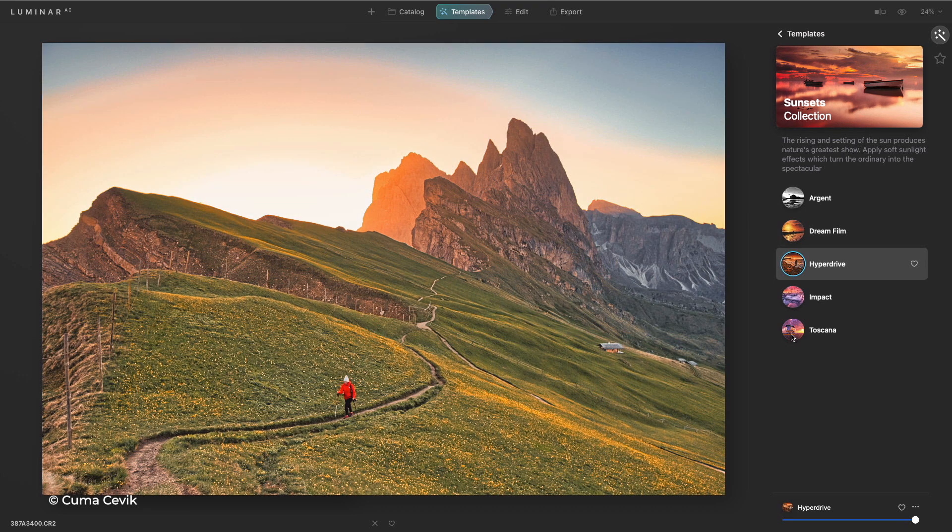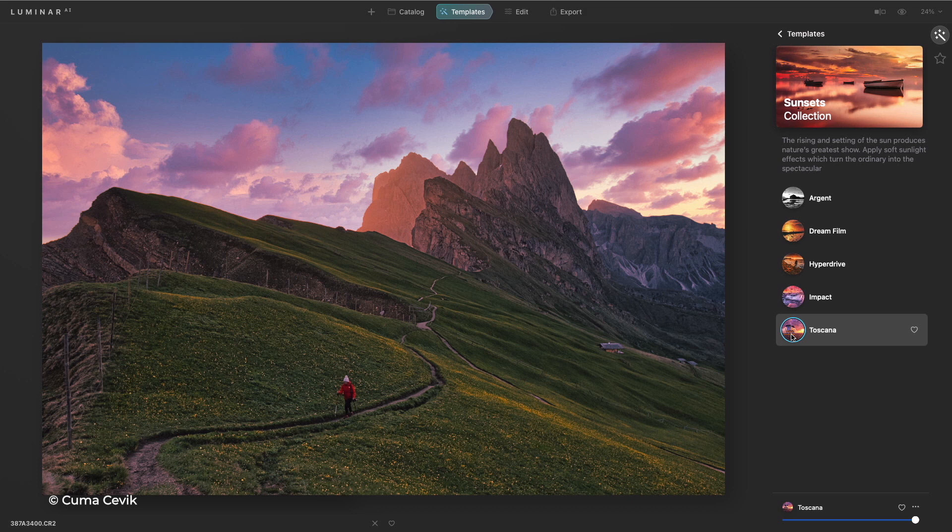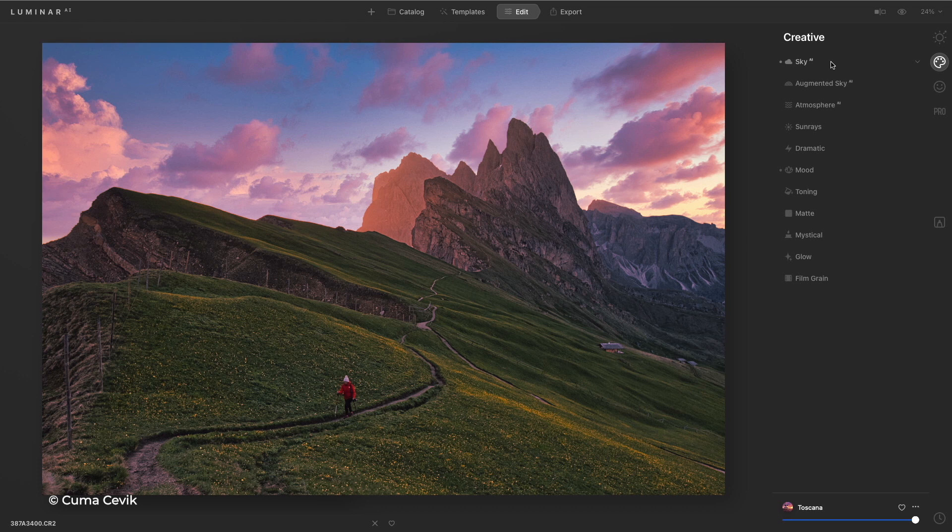And with that great sky replacement technology, we can improve the scene and even pick up on the lighting. I'm free to tweak this, and I can go through and easily swap out the sky.